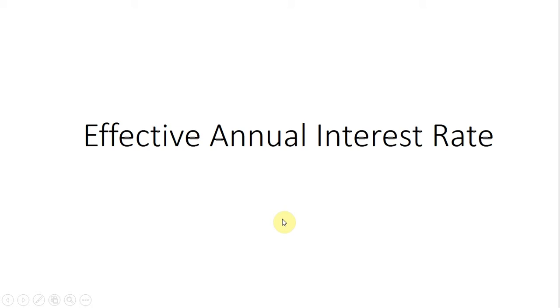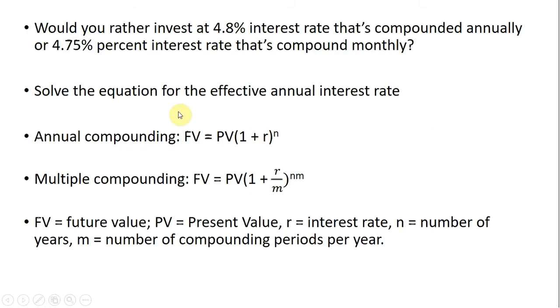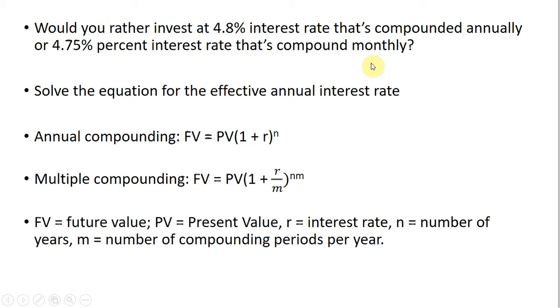In this video, we're going to look at how to calculate an effective annual interest rate. So, here's the idea. Would you rather invest at 4.8% interest rate that's compounded annually or a 4.75% interest rate that is compounded monthly?